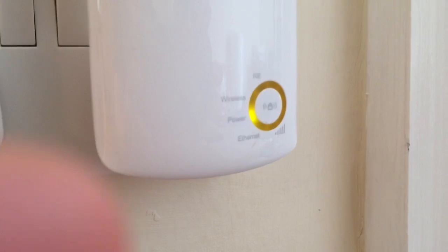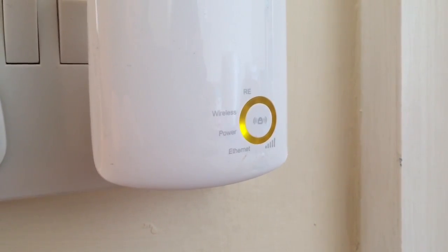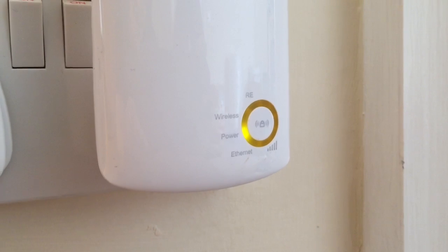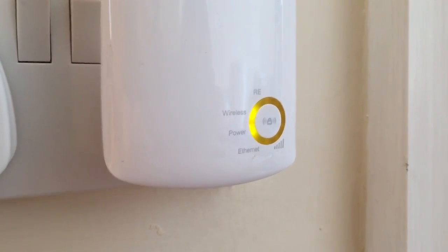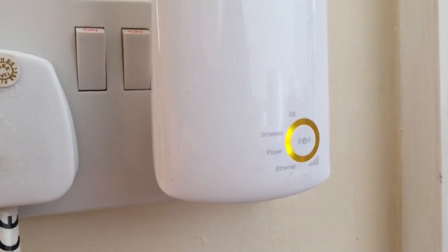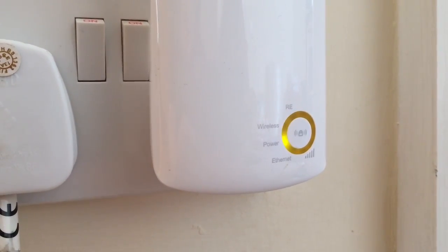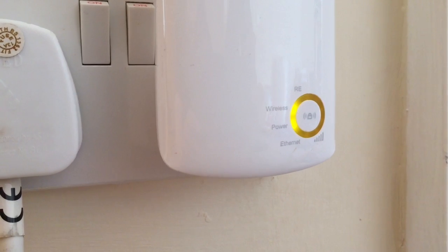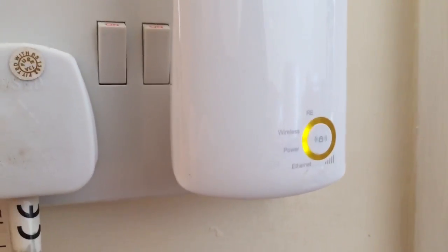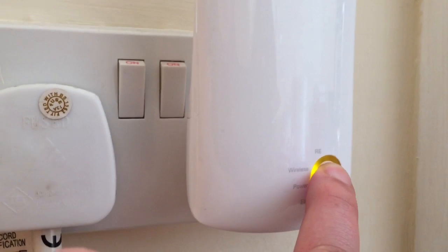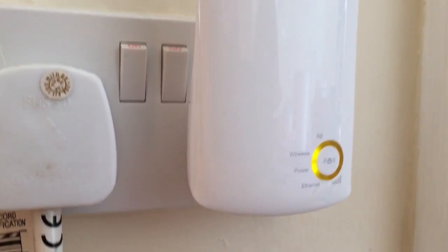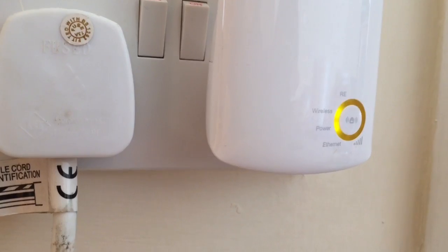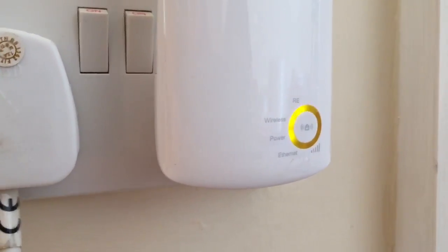So you can see it's powered on. So what that's doing is now setting itself up. What you need to do is you need to go to your main router and it's probably best to actually set this up next to the router because it's easier. But I'm not going to do that. So once that's lit up like that, you see the wireless light flashing.